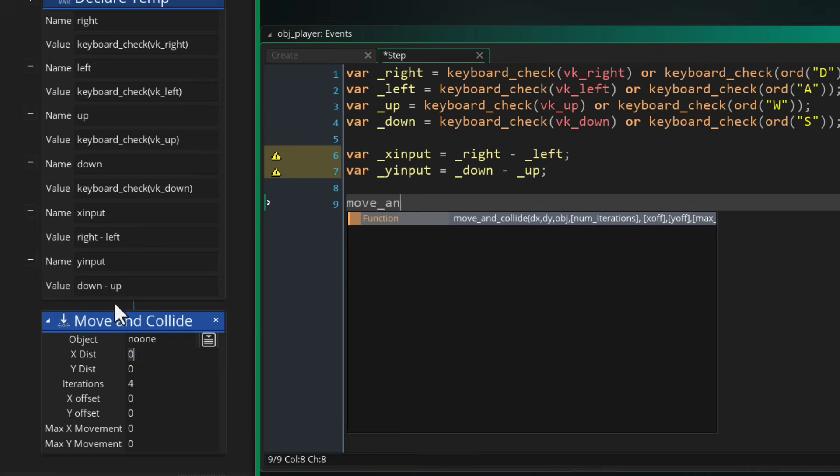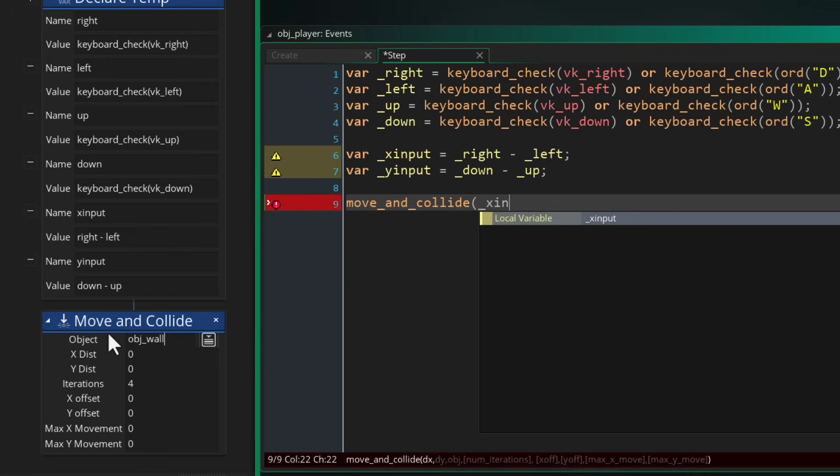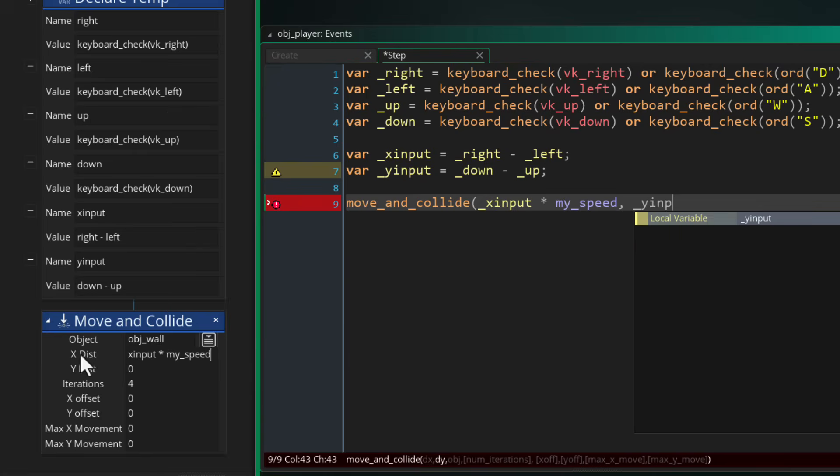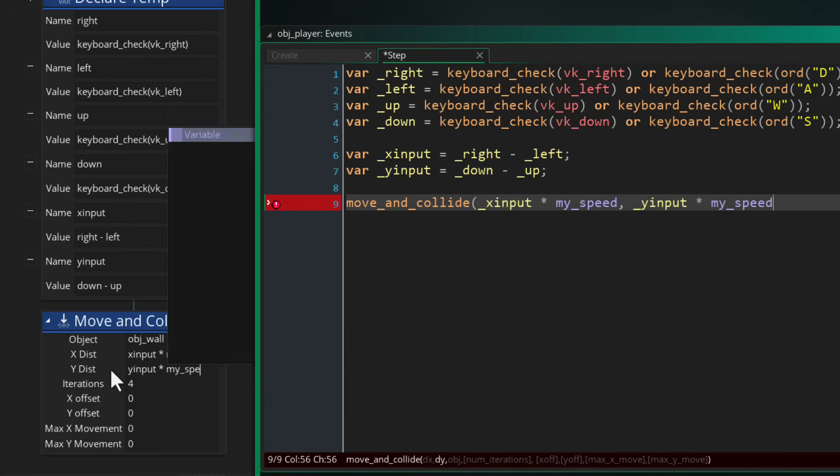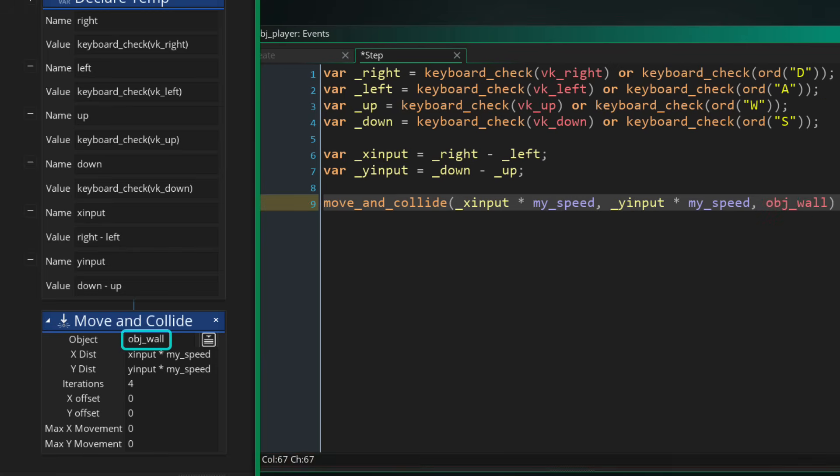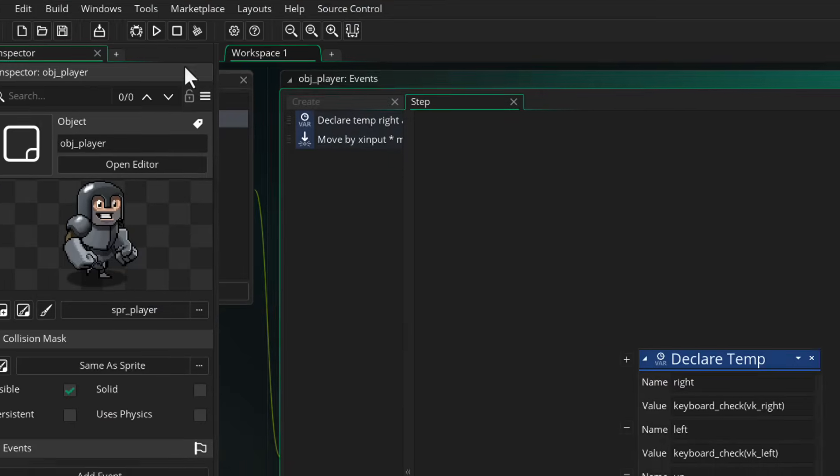Finally, we are running the move_and_collide function, passing in the x_input and y_input, but they are multiplied by my_speed so that we move at the 4 pixels per frame that we set rather than just 1 pixel. We are telling it to avoid obj_wall while moving, and with that we should be all set.